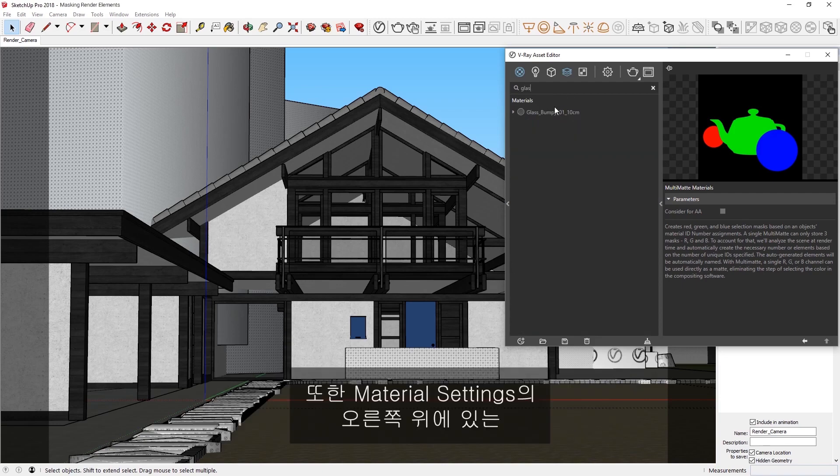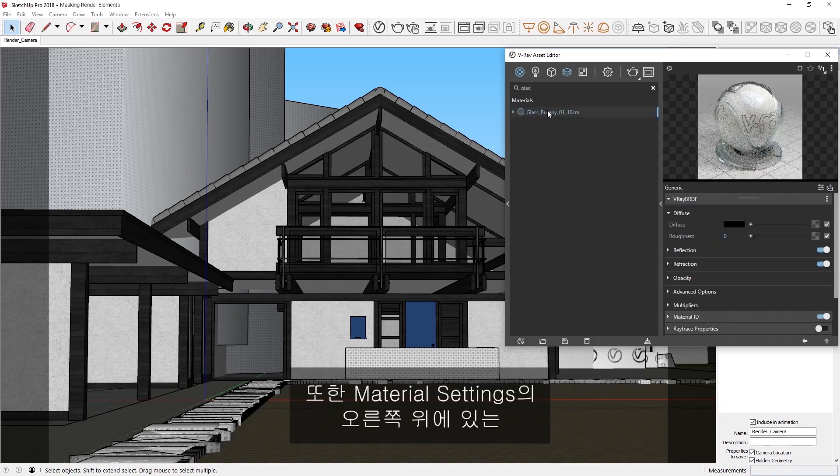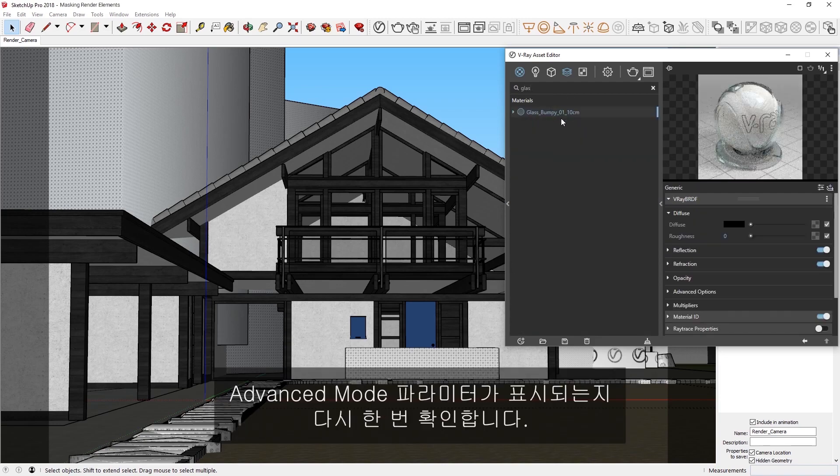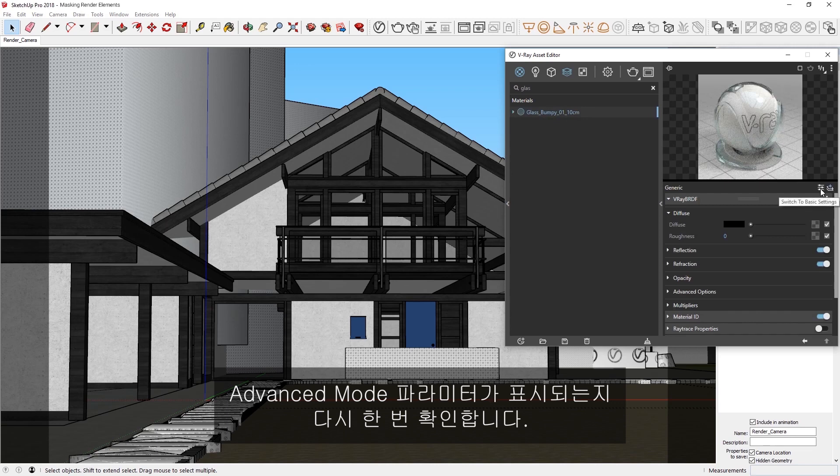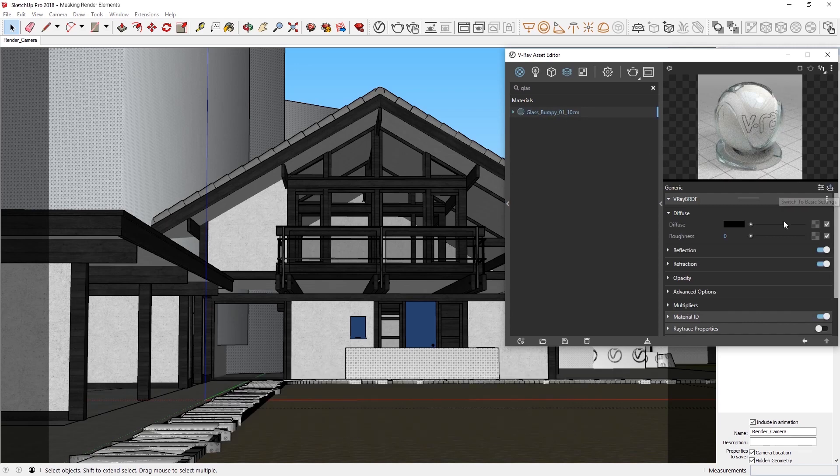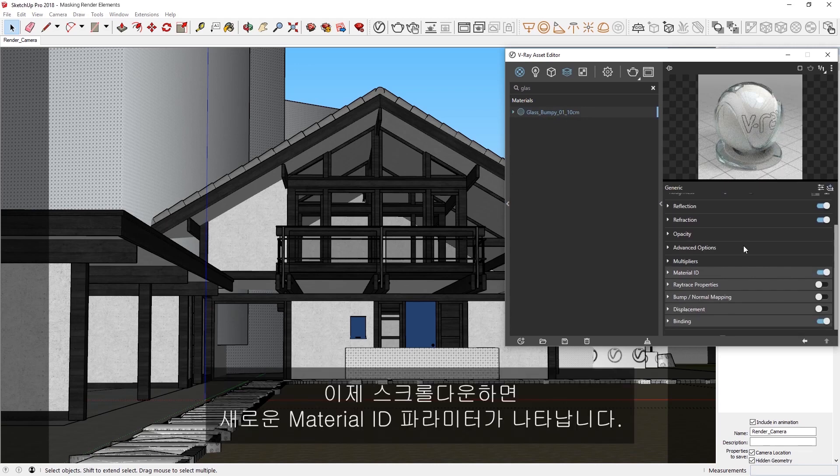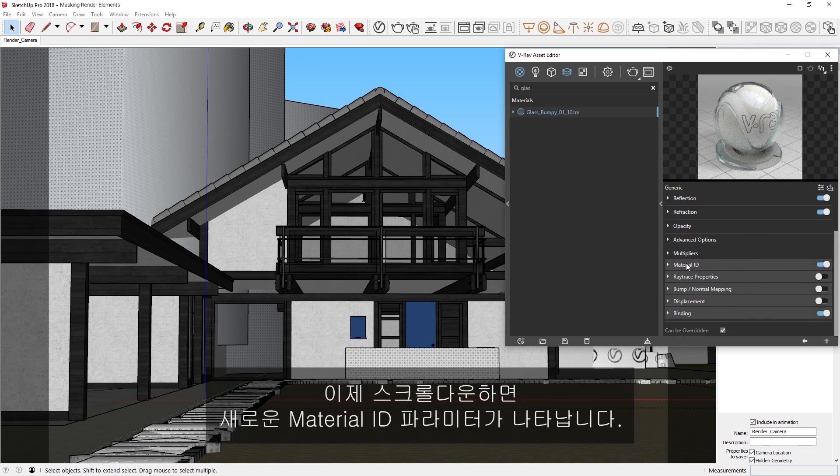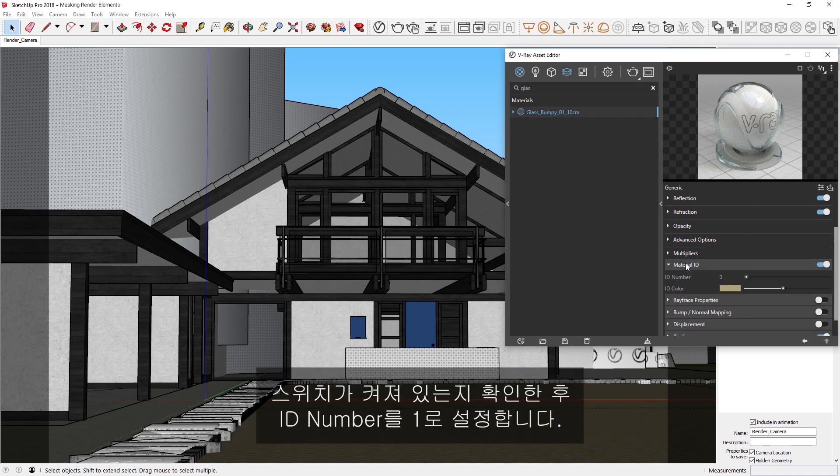Also, let's double-check that we are viewing the Advanced Mode parameters in the upper-right corner of the Material settings. Now if I scroll down, you'll see here the new Material ID parameters. Make sure it's already toggled on, and then let's set the ID number to 1.